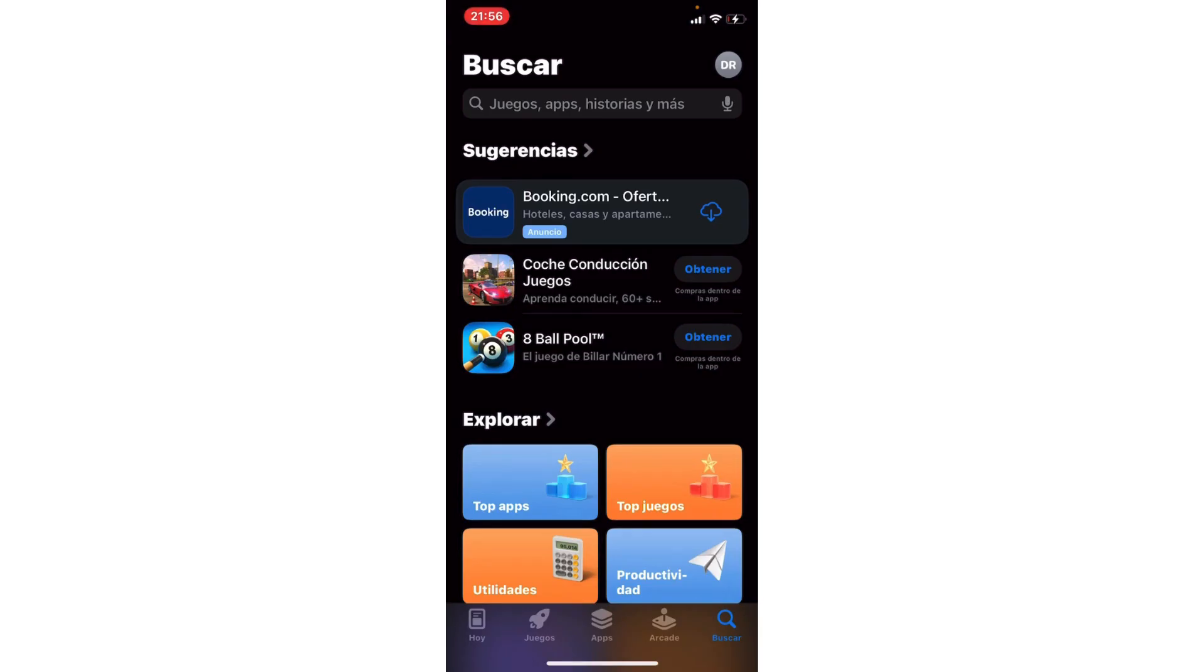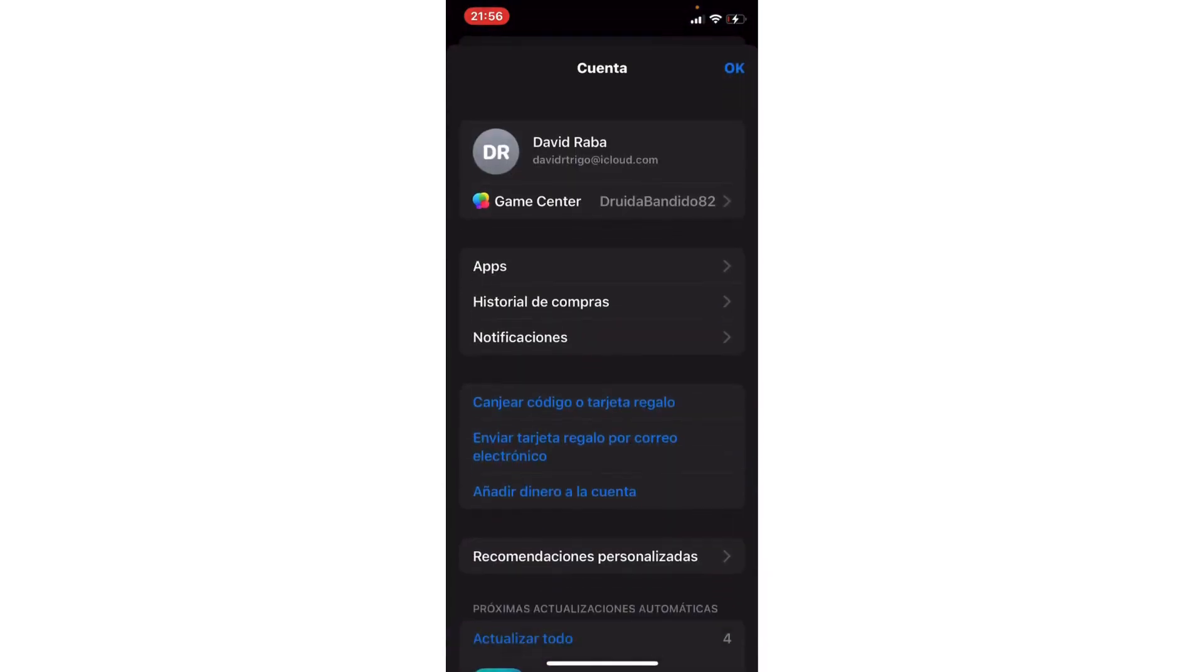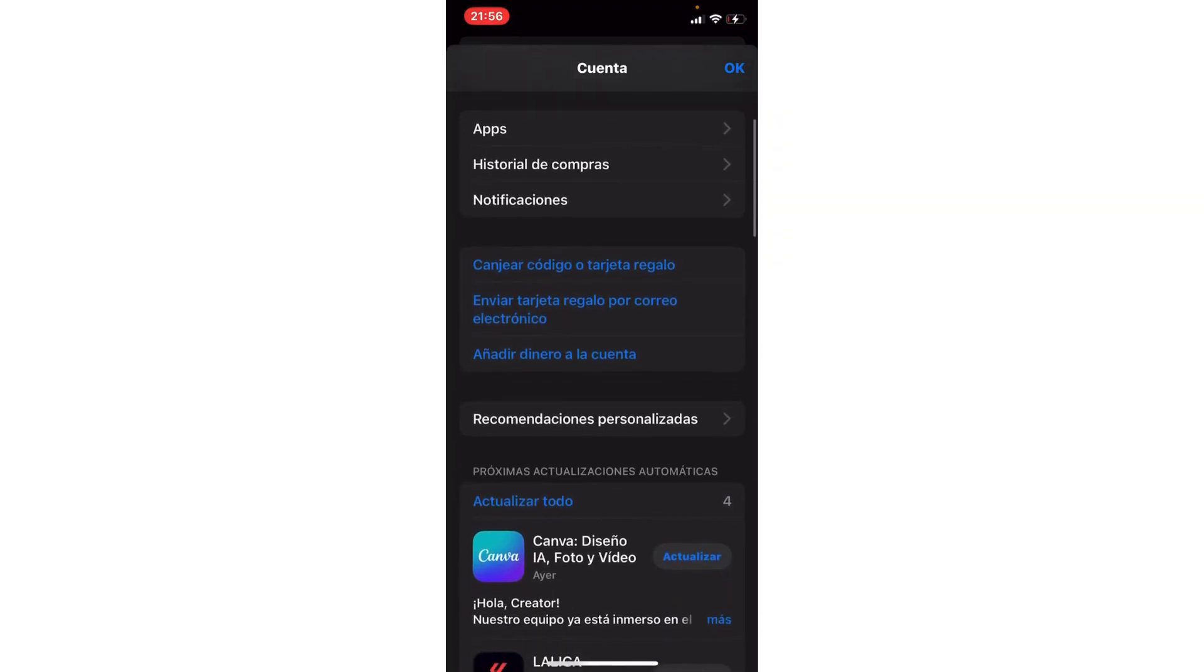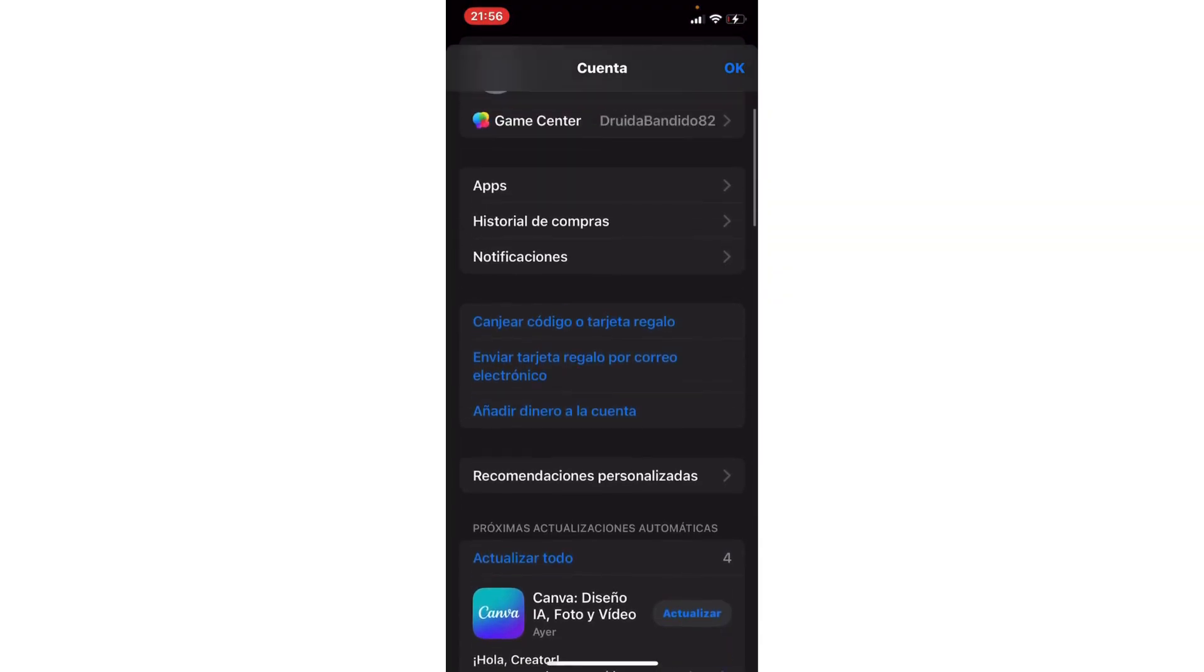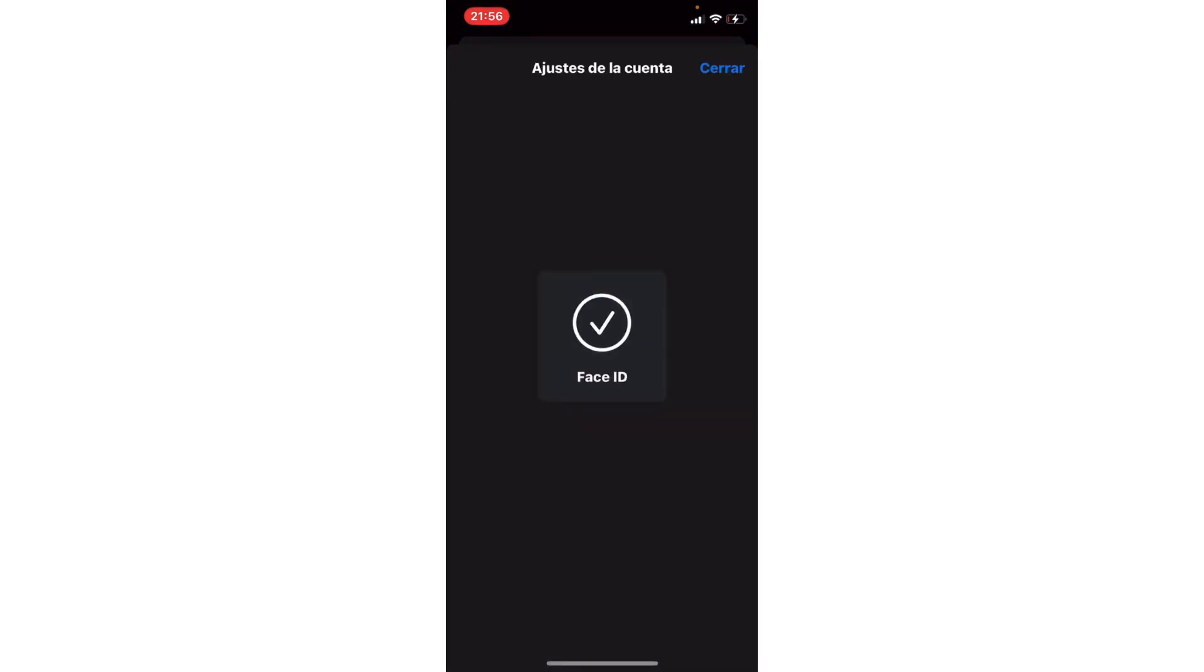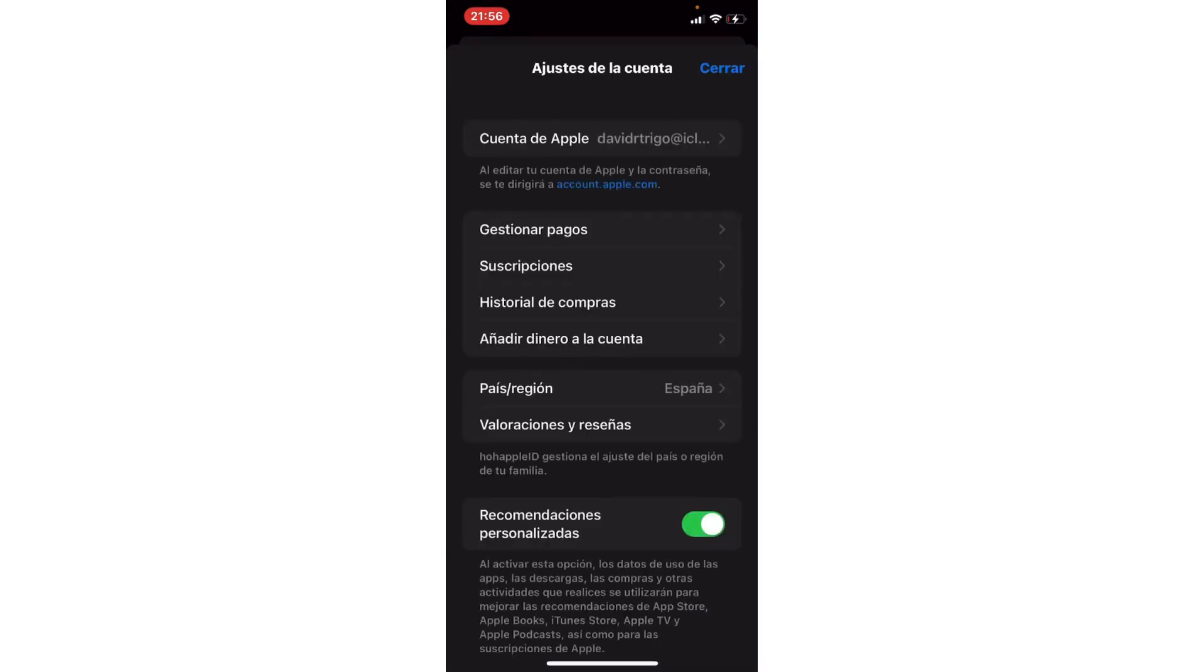What we will do is go to the top where we have the profile picture or the initials of our name. Here we need to go to our account.